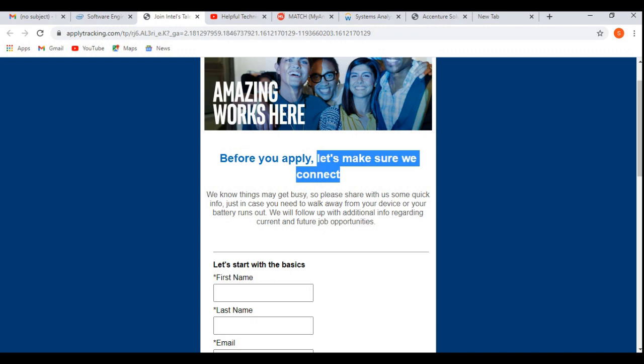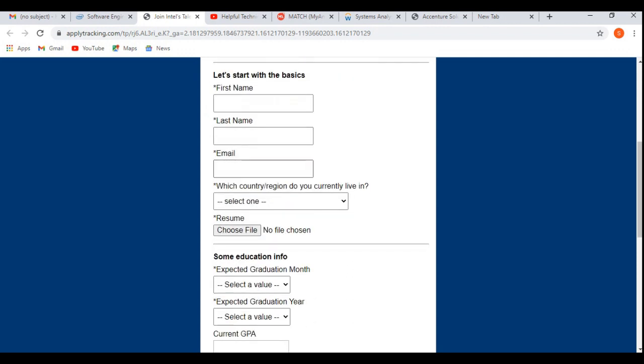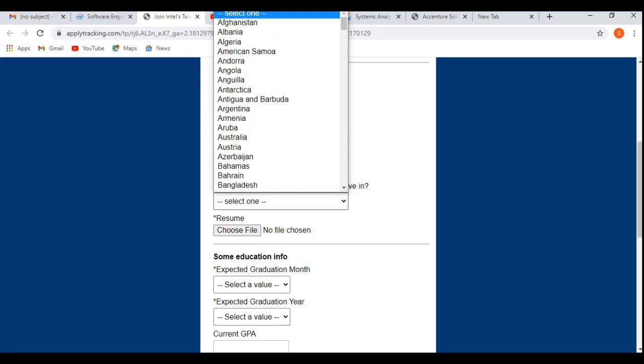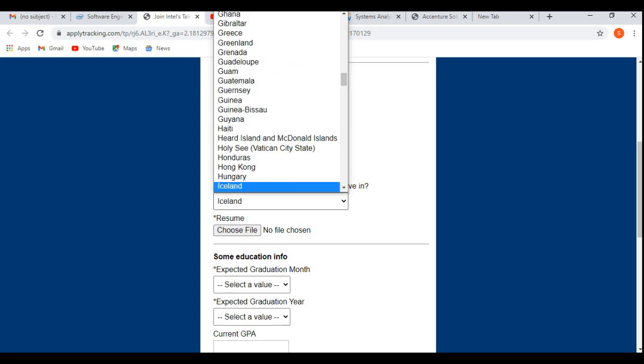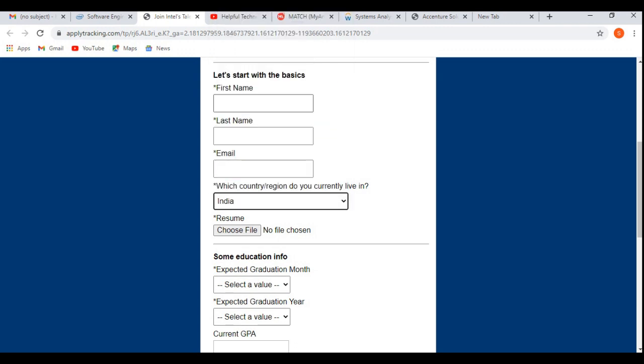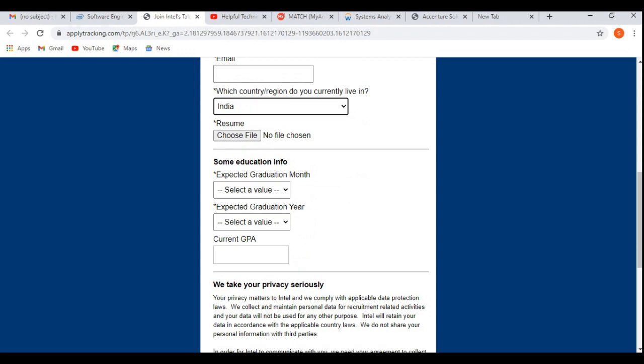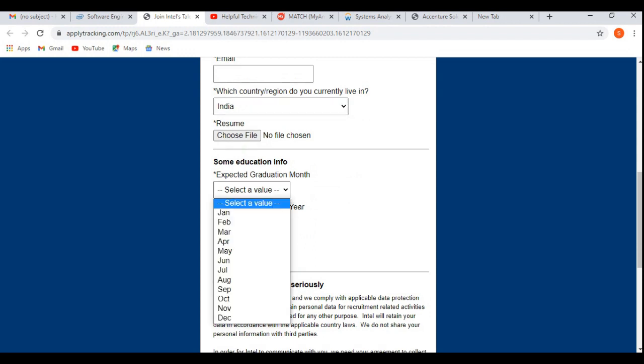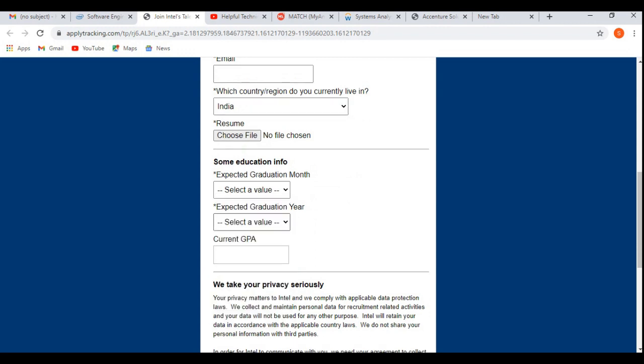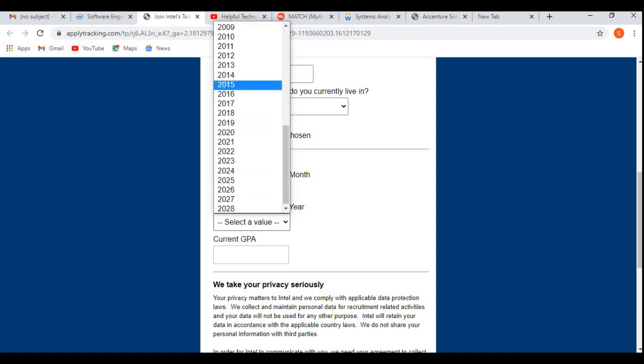So let's start with the basics. First name, you need to provide. Last name, email address, which country or region you are currently living in. India, you need to select, simply type I then select India. Then resume, you need to attach your updated resume. Education information like expected graduation month and expected graduation year, you need to select your expected graduation year.